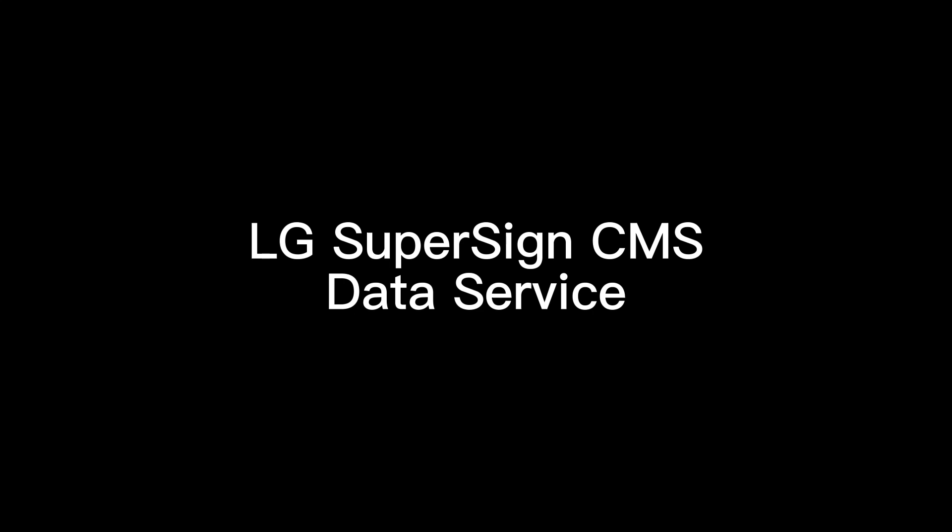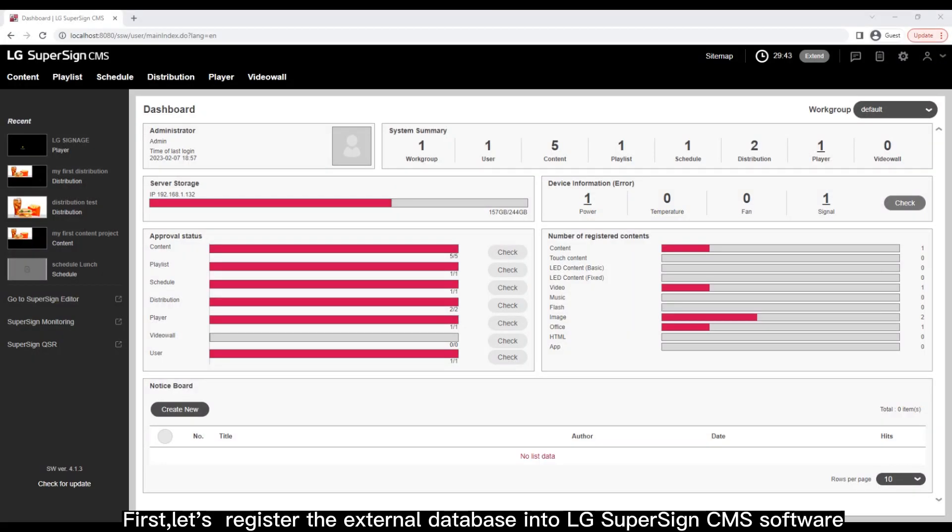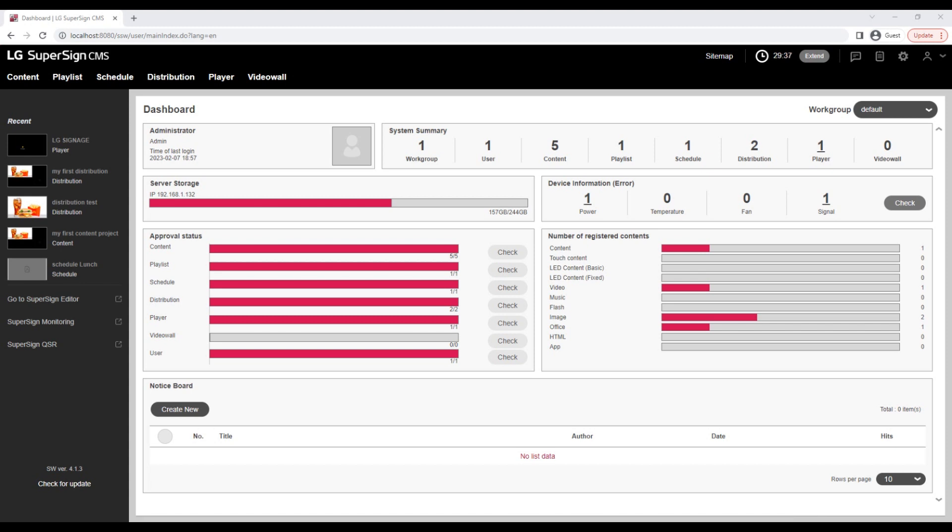This video shows you how to display external database data on LG Signage Monitor. First, let's register the external database into LG SuperSign CMS software.